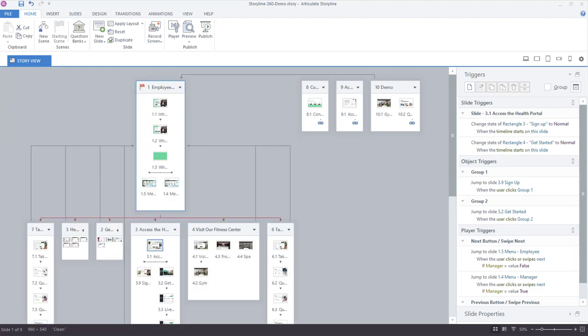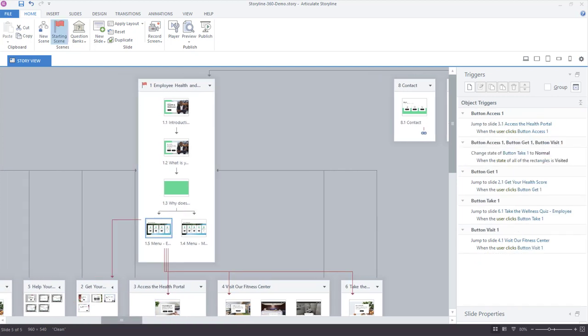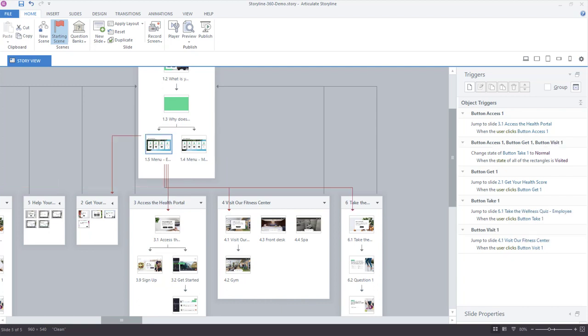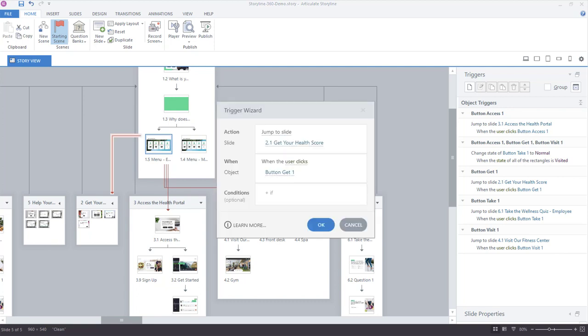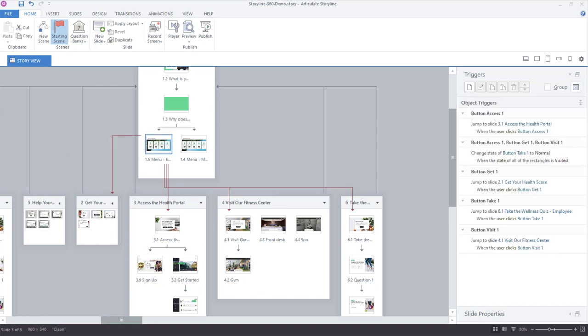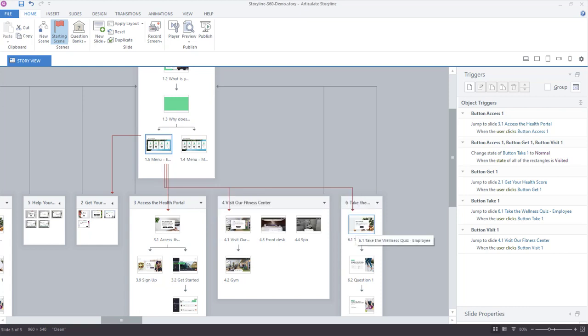The benefit of Story View as you build out your projects is that it makes it easy to visualize relationships between different slides. If I zoom in, I have two menu slides — one for employee and one for manager. As you click each slide thumbnail you see red lines coming out from each object, letting you preview the trigger and see where each slide is branching or linking to. So I can quickly see where each link goes and understand how my course is flowing.